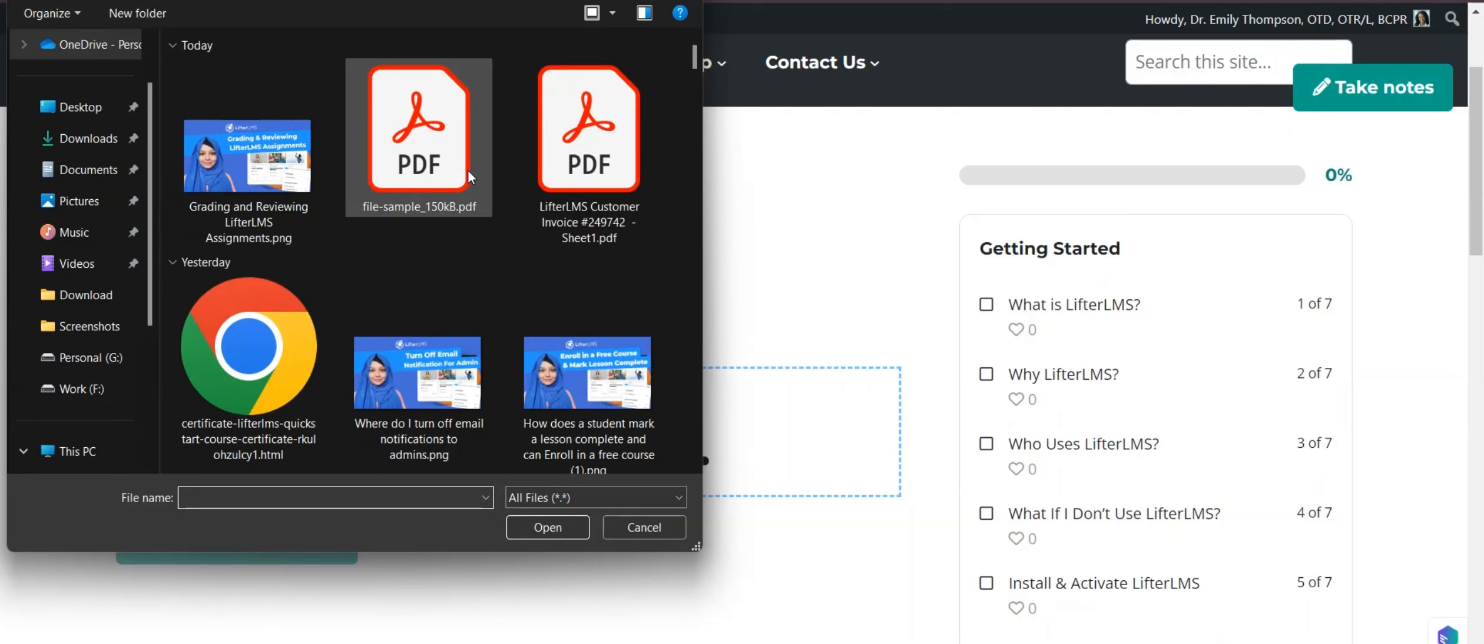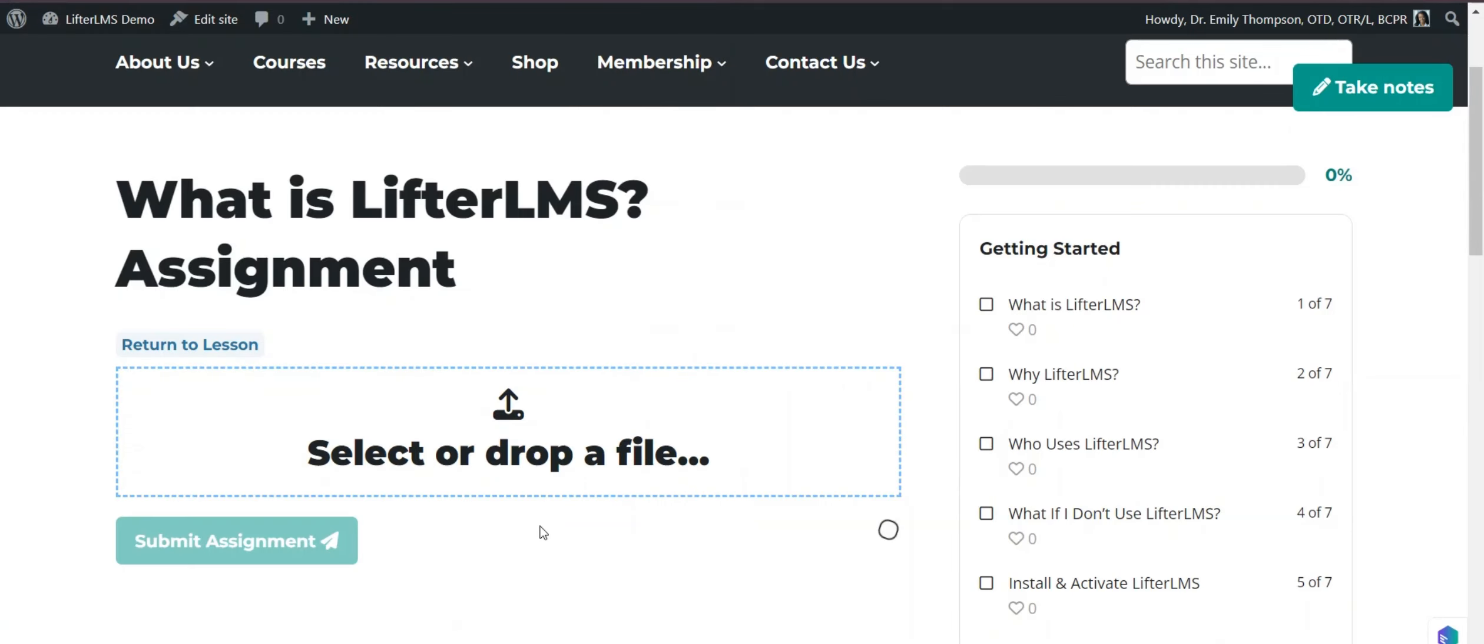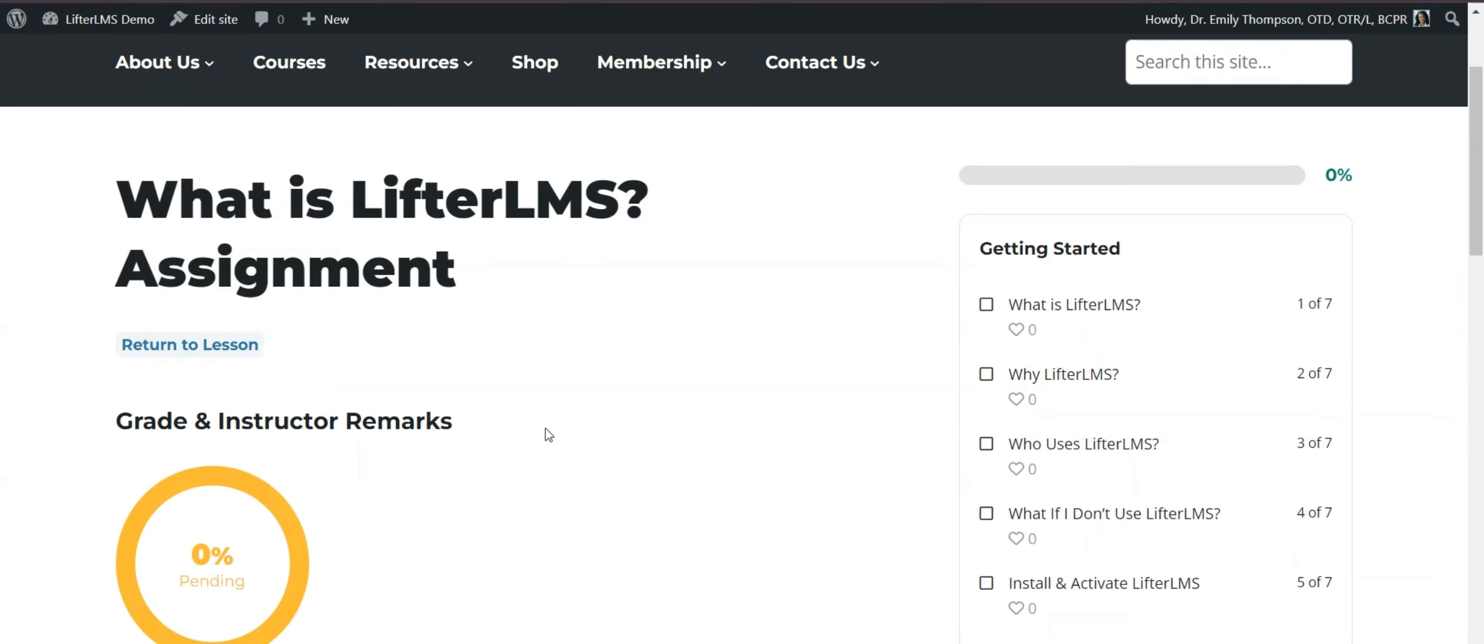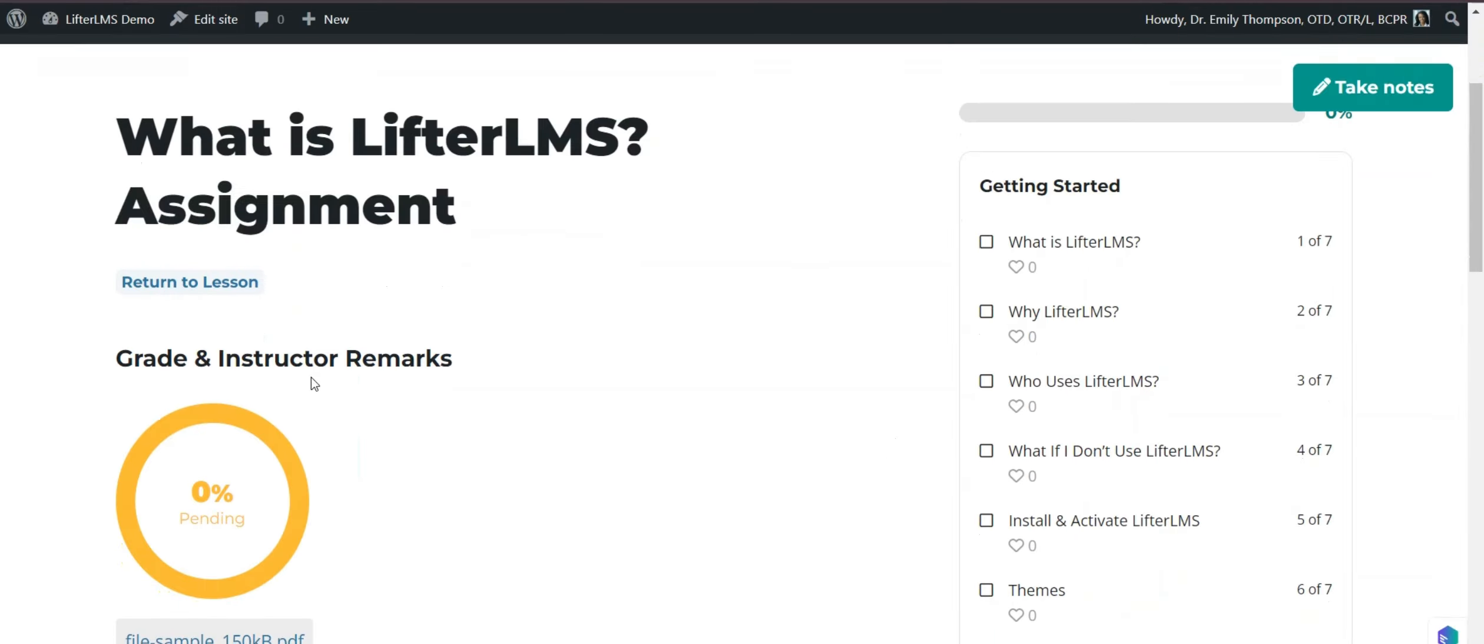I have to upload the file. I'm uploading a random PDF file. Then I will submit this assignment. I'm submitting this. From the student side, this assignment is submitted.